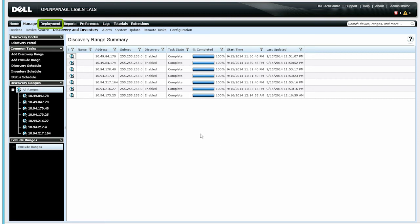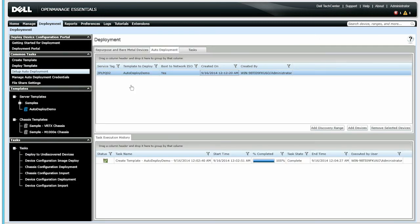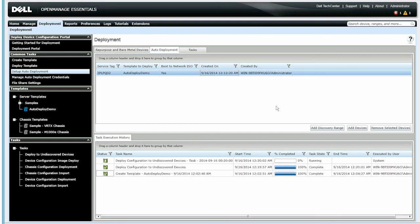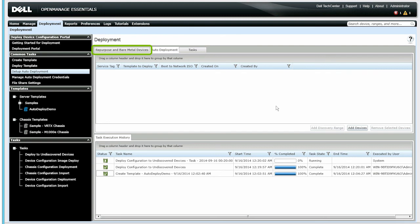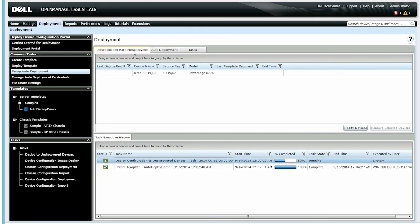Now go back to the Deployment portal. If the service tag is discovered in Inventory when verification occurs, the auto-deployment task is started. The status of this task is displayed in the Task Execution History. Notice that the service tag is moved automatically to the Repurpose in Bare Metal Devices group when the task runs.